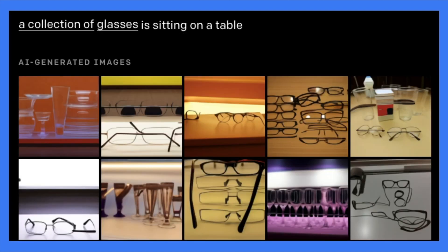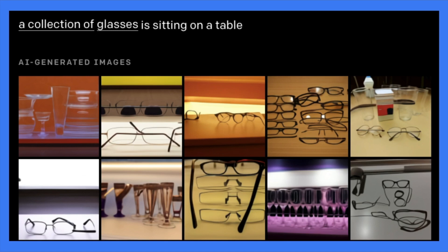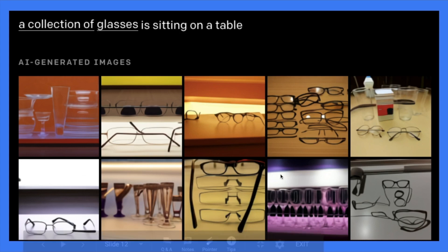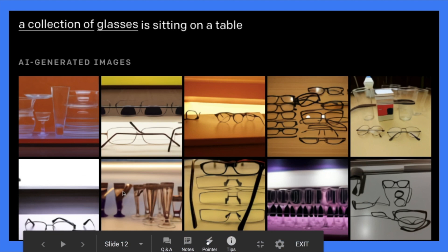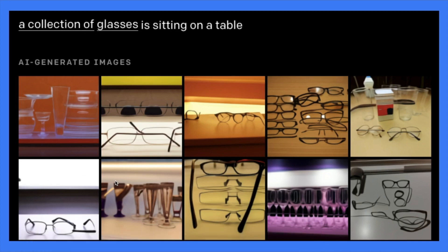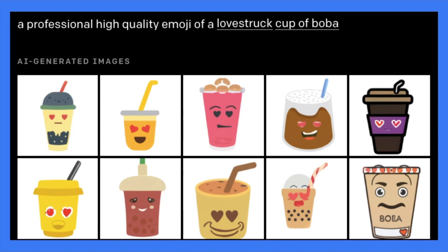Another one is, like this is super interesting. A collection of glasses is sitting on a table because glasses can be glasses that you use to see things or glasses that you use to drink. So you can see this collection. It contains two pairs of glasses and glasses here. And some of them are just glasses. And yeah, different kinds of glasses. So there are different meanings of glasses and you somehow can understand.